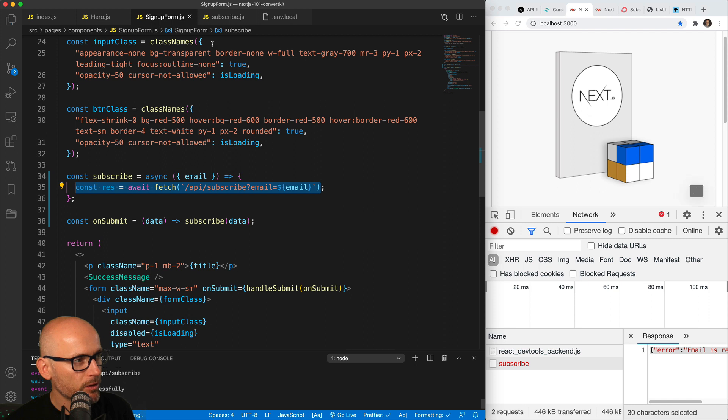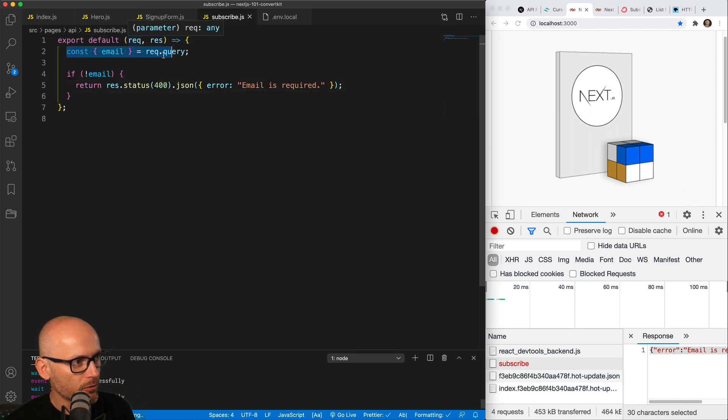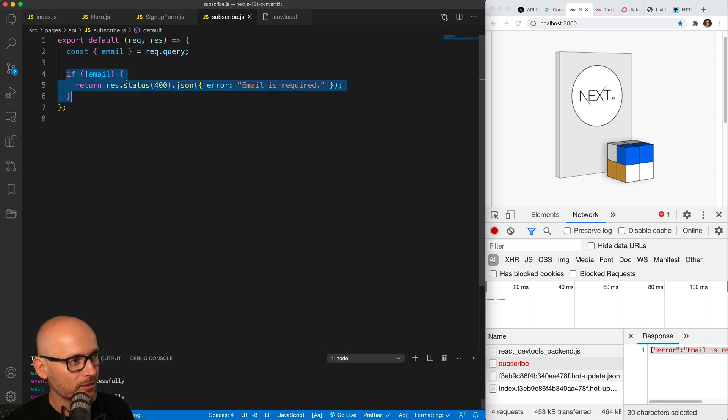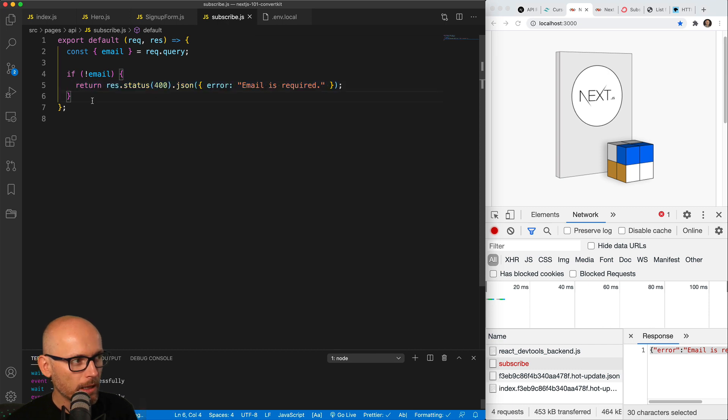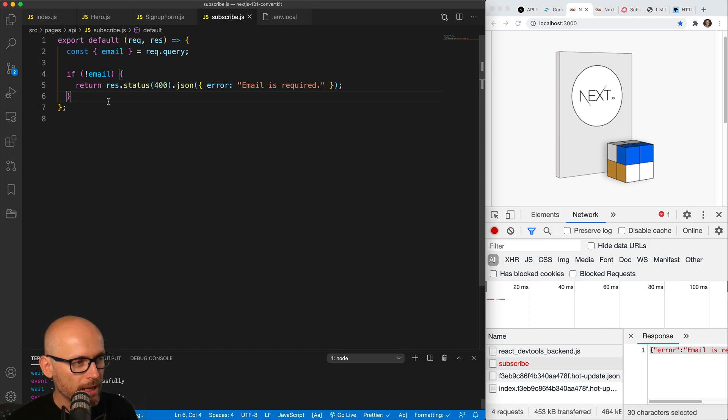Then we've created the subscribe endpoint, we're getting the email from the request query, and then we're checking if the email exists. If it doesn't, we're returning the 400 error and a custom error message. And in the next video, we will create the rest of the function where we will be hitting the ConvertKit endpoint and dealing with the response from them.